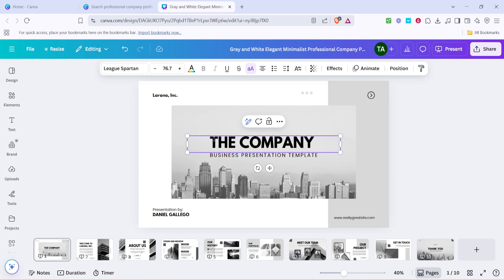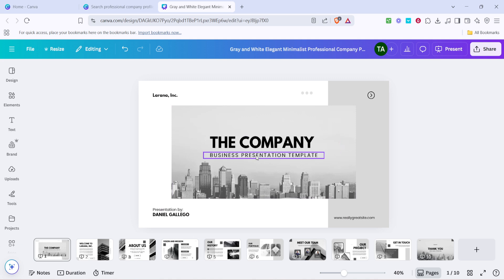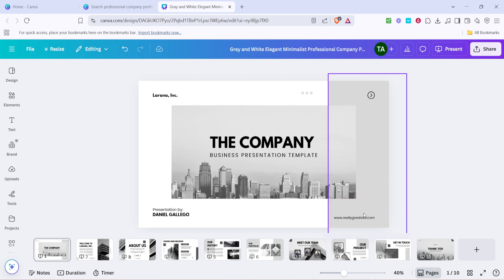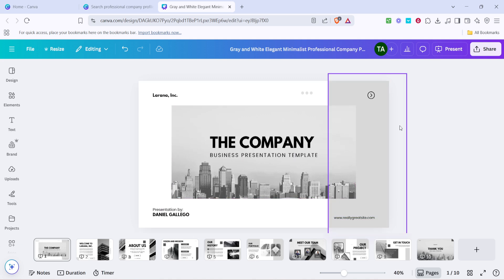This is your chance to highlight what makes your company unique, so feel free to tweak the font style, size and colour to align with your brand identity.